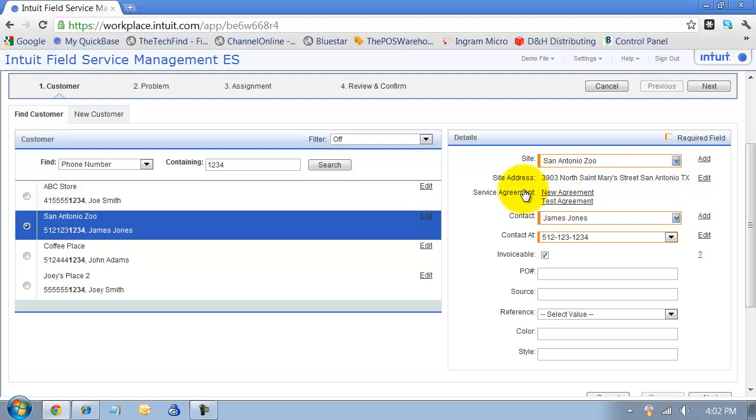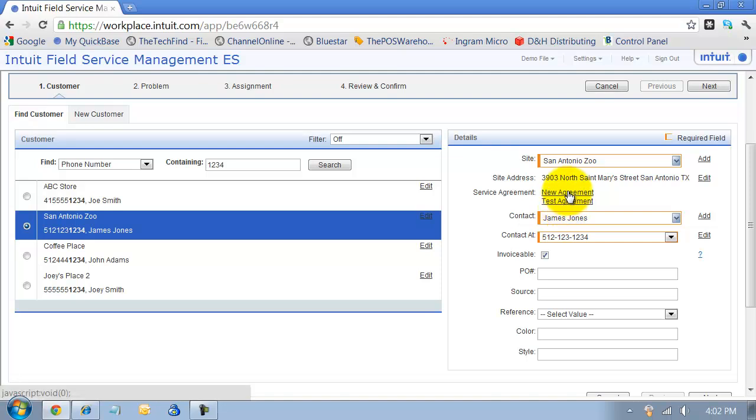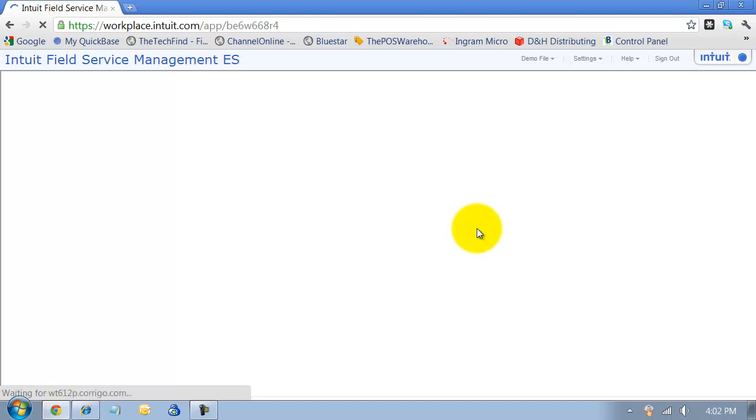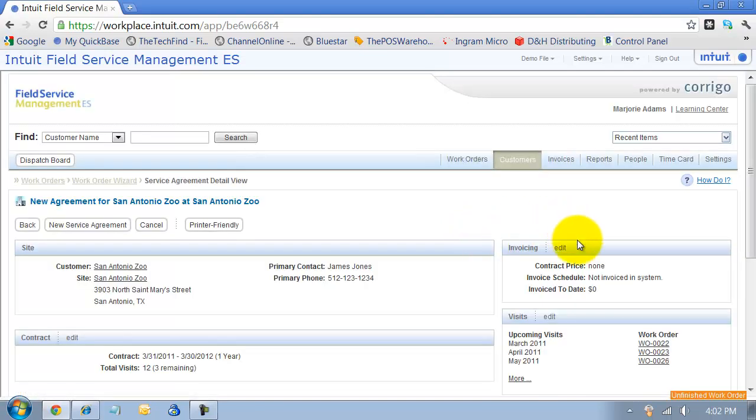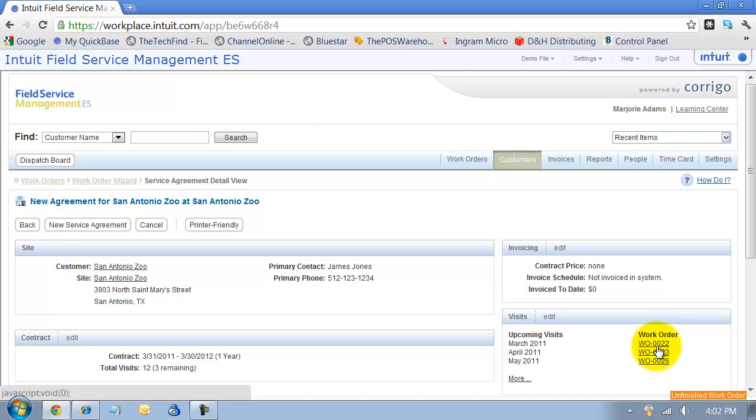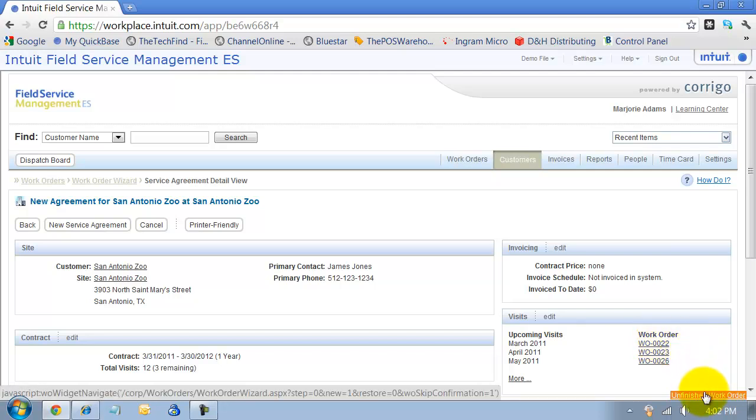It shows me if I have any service agreements for that customer. So if they call in and say they need me to come out to the site, I can look at these service agreements and see when's the next time we're going out there. I might have a work order scheduled to come out there next month. Maybe I want to just add something to this work order, or I can continue with the work order I just started.